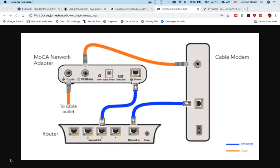The purpose of this video is to troubleshoot when you're having trouble setting up a MoCA network. A MoCA network is a way to use your existing cable wires in your house to get internet to devices where it's not practical to use Wi-Fi or where there has to be a faster connection between devices.